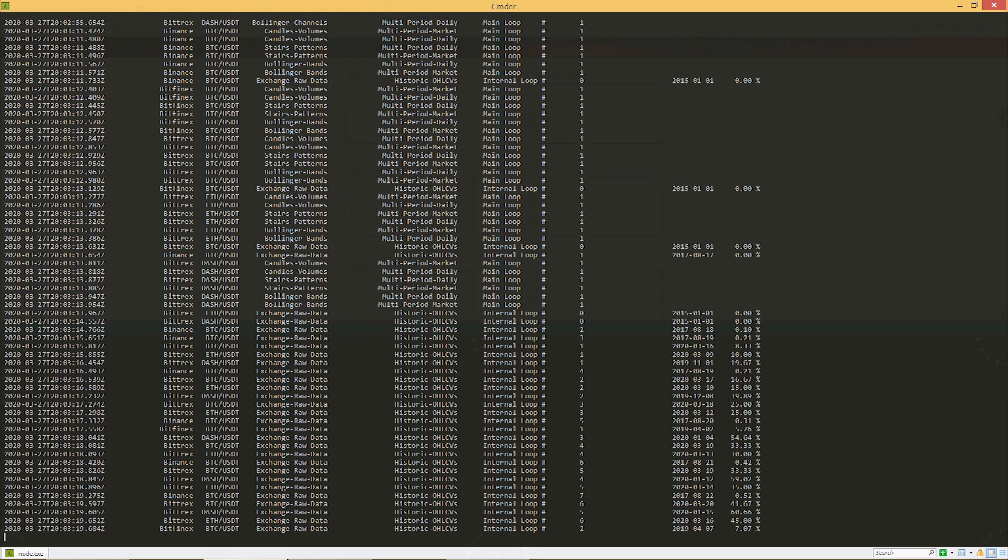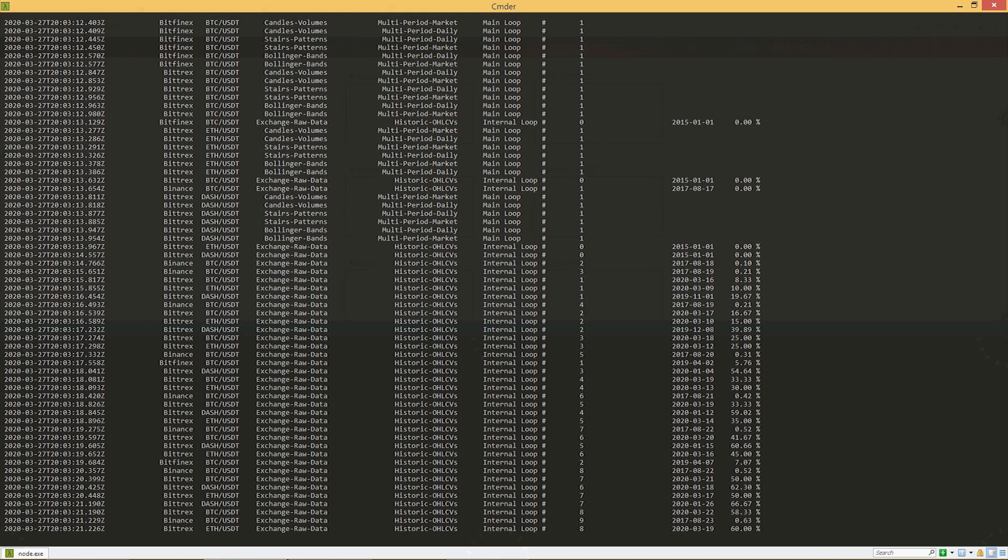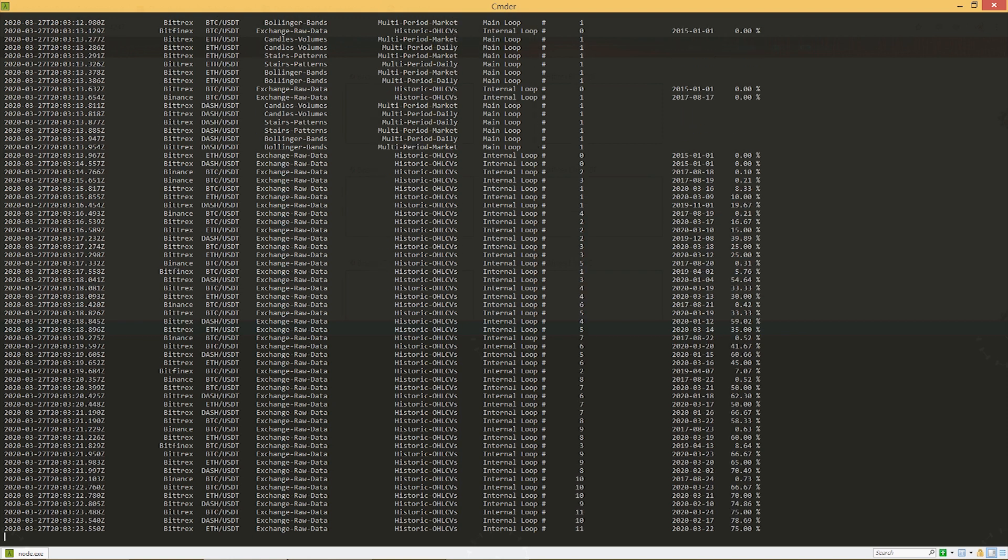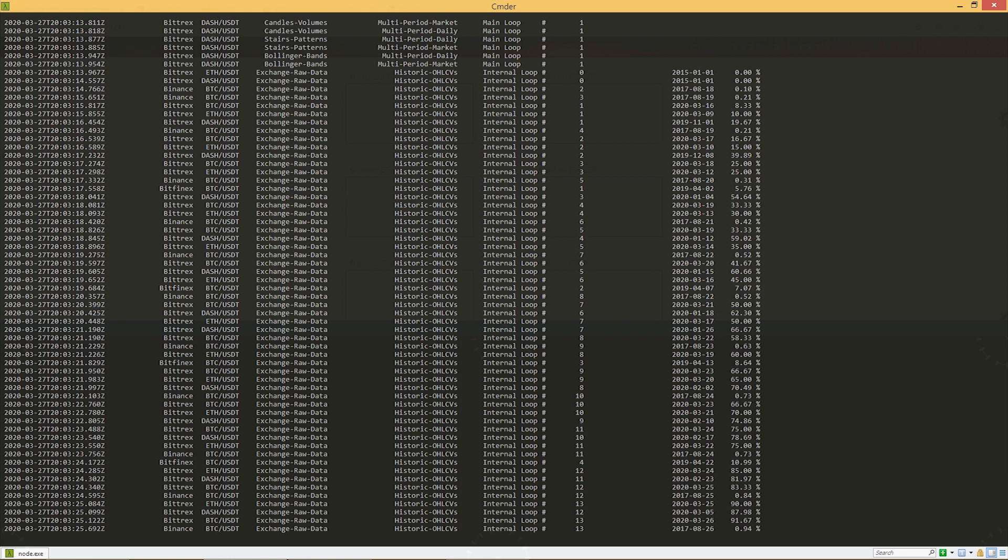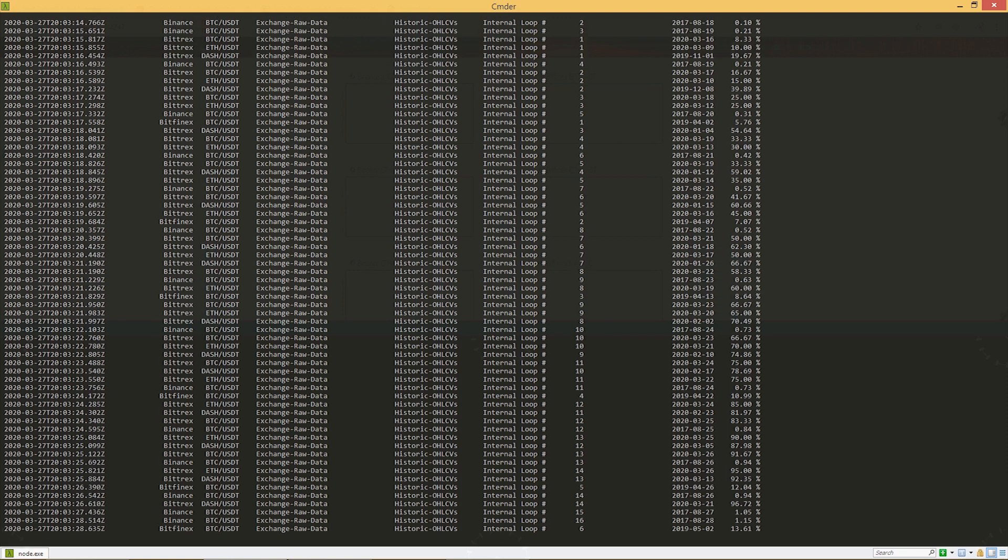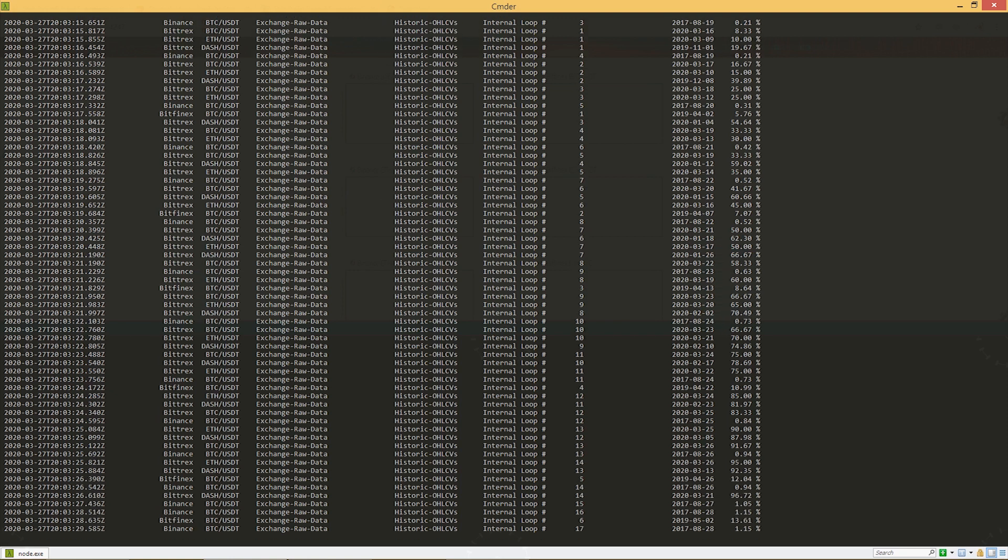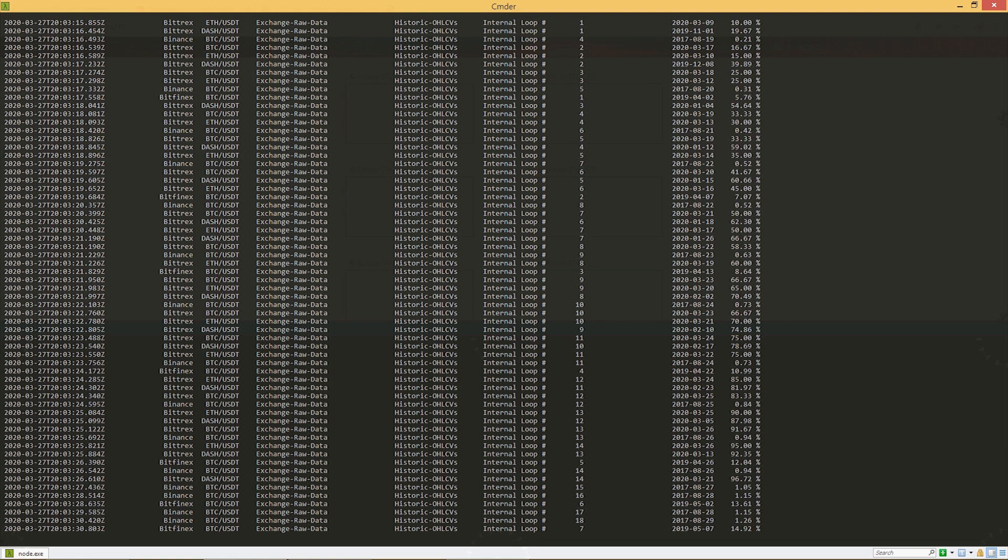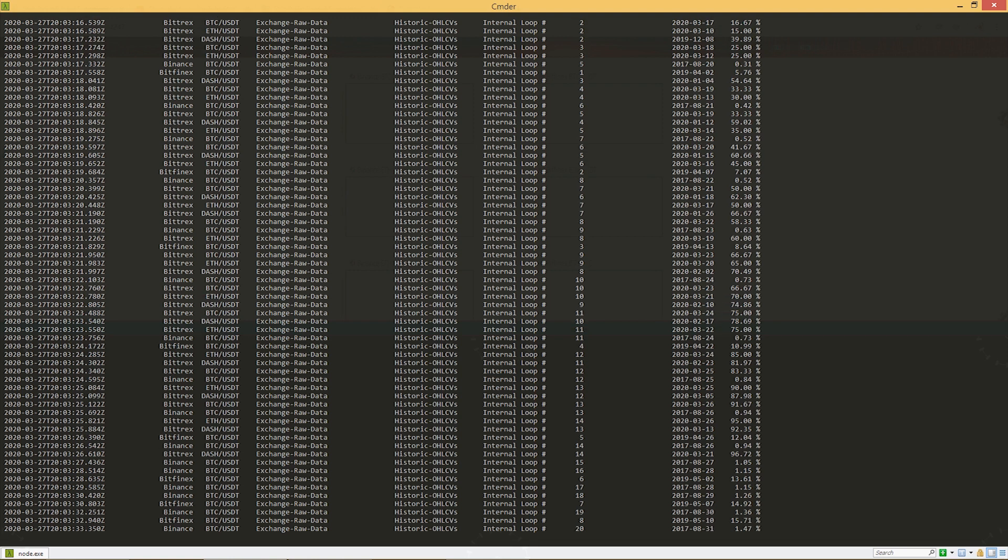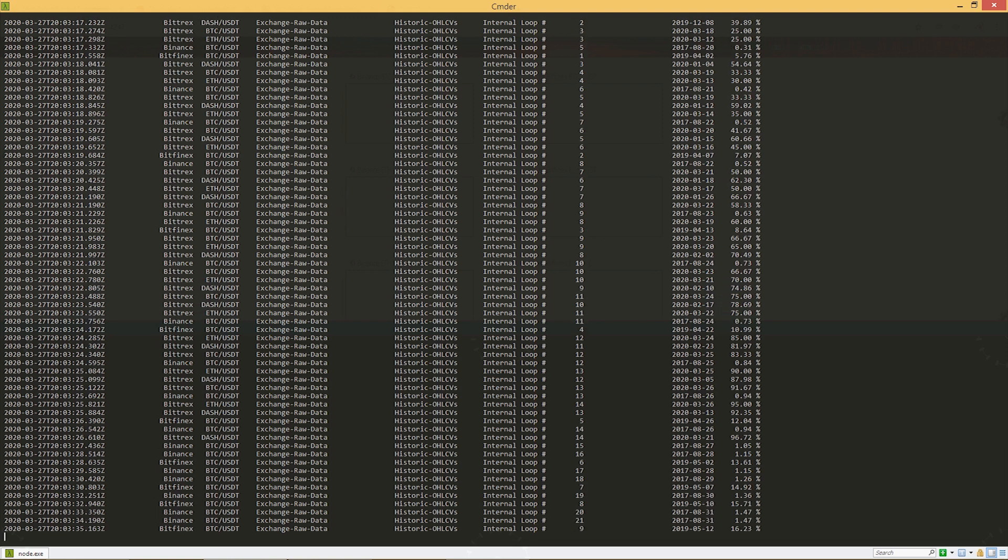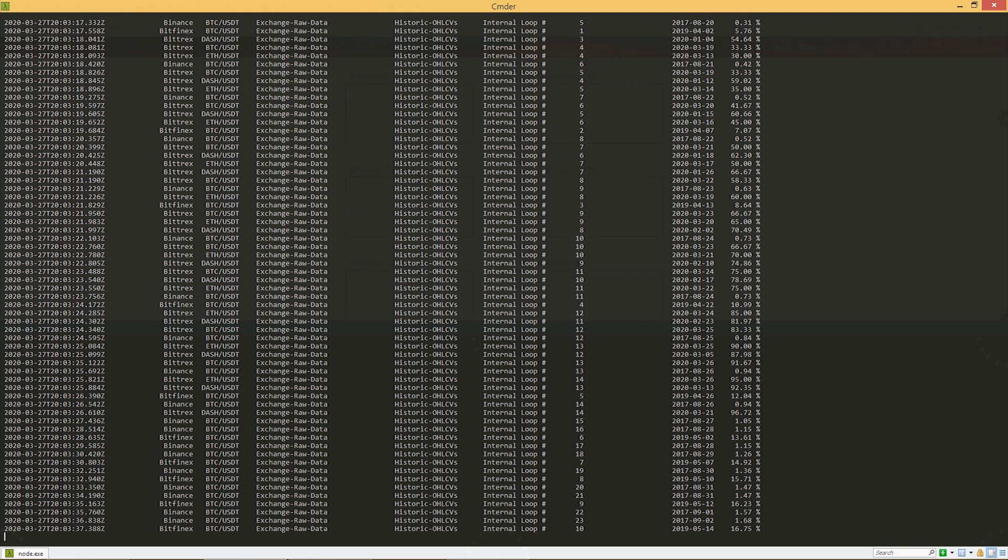If you take a closer look at the terminal window you will see that the second column shows the name of the exchange from which data is being downloaded. The last two columns show the progress, that is the daytime that is currently being processed and the percentage of the task that has been completed.